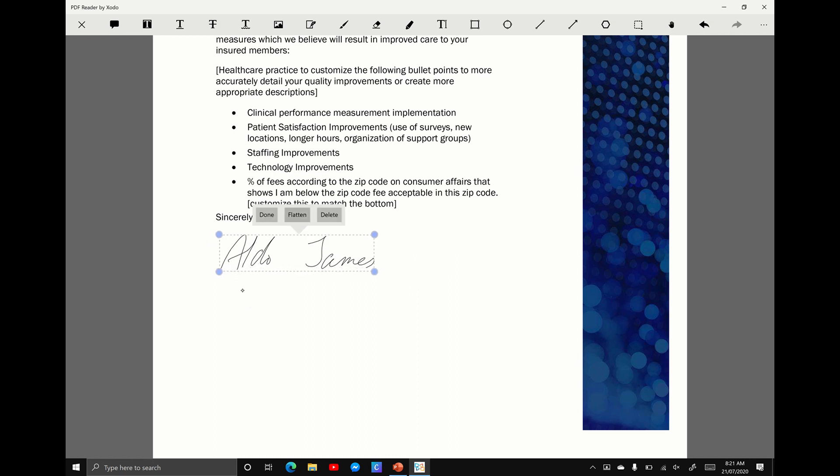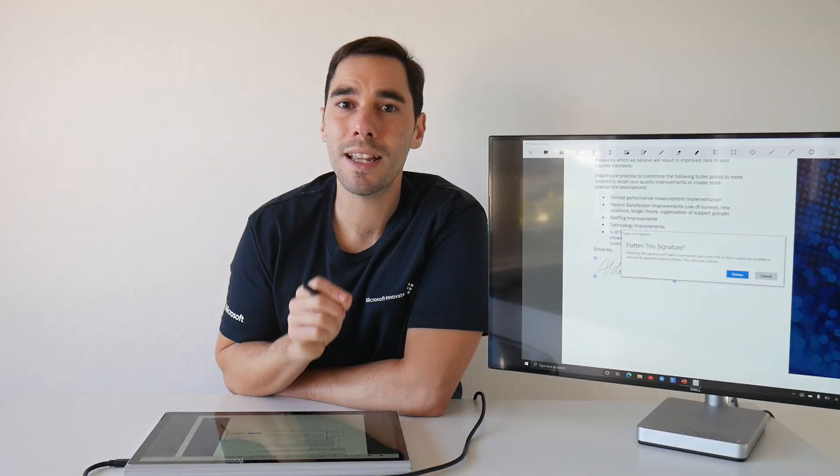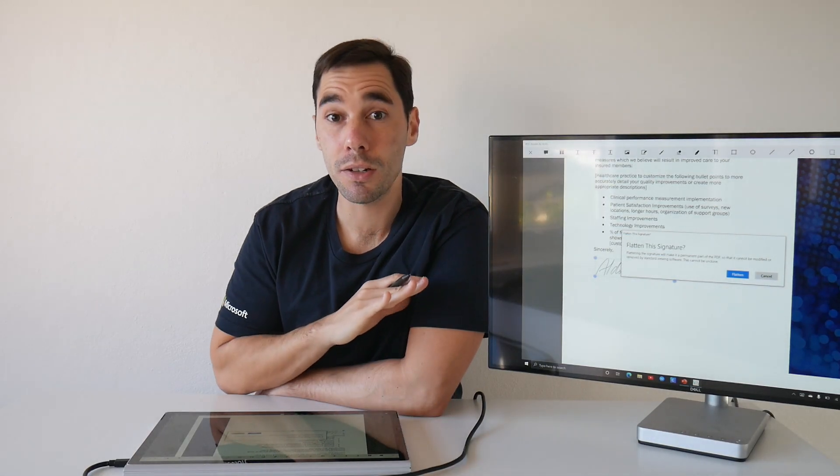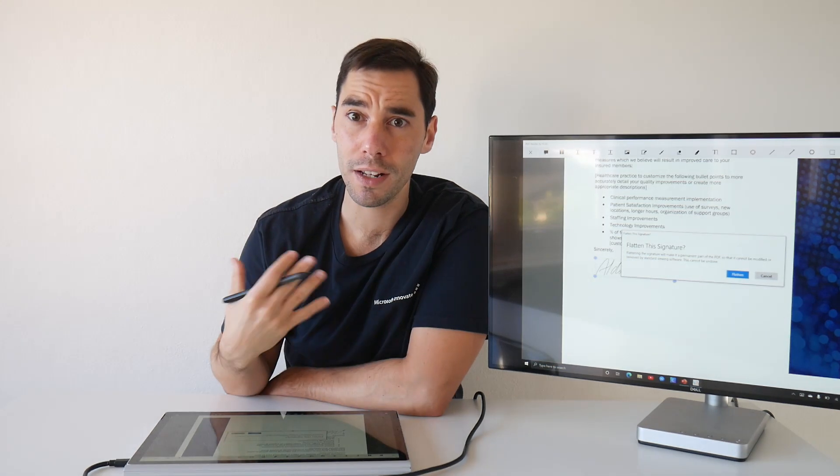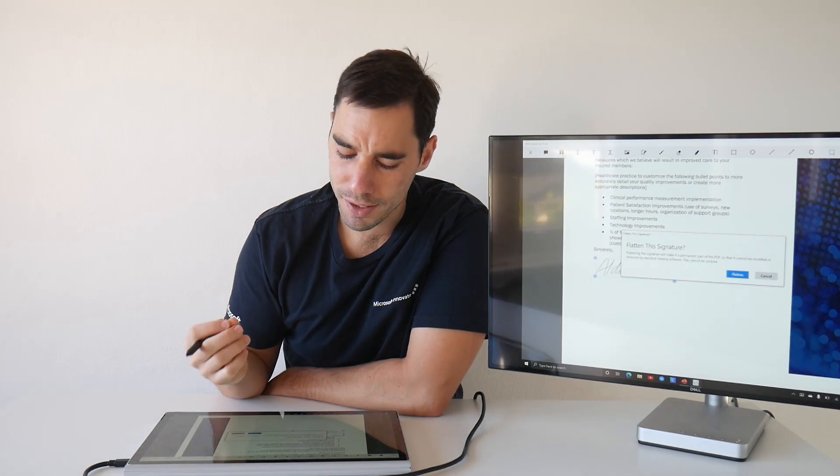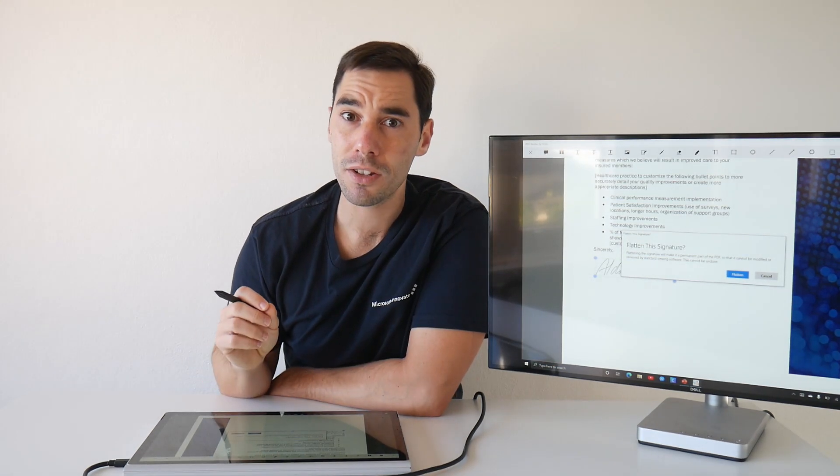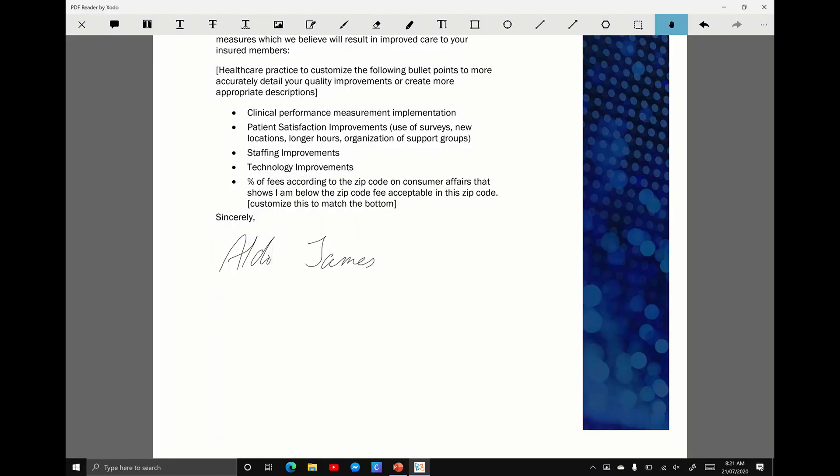The big thing is you have the option here to flatten. So once I select the option of flattening, it will say this will mark it permanently in the PDF document, so it can't be modified or removed. So it's essentially saying it will embed it into the document, so that people can't remove it later on. I think this is a really important feature, and it's great that it's free in Zodo PDF. So I'm going to hit the option of flatten, and there we go.